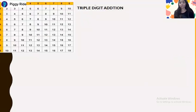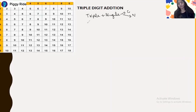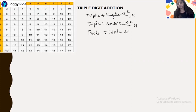In our previous classes we have discussed triple plus single digit addition, in which we have seen carry and non-carry numbers both. We have also seen triple plus double digit addition, where we also covered carry and non-carry numbers. Now we will see triple plus triple digit addition.